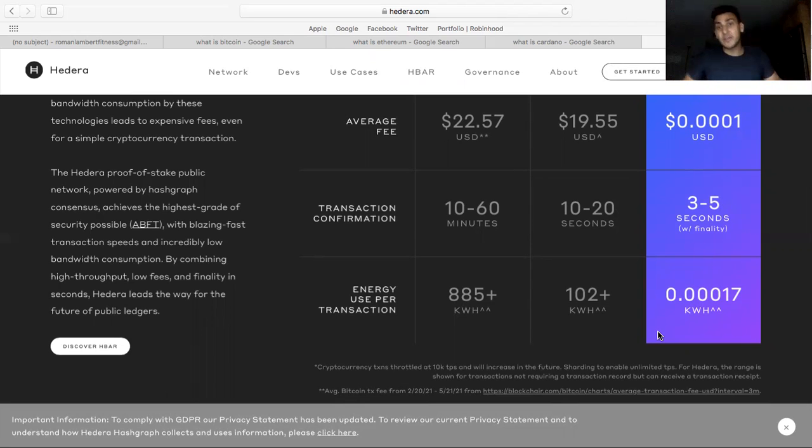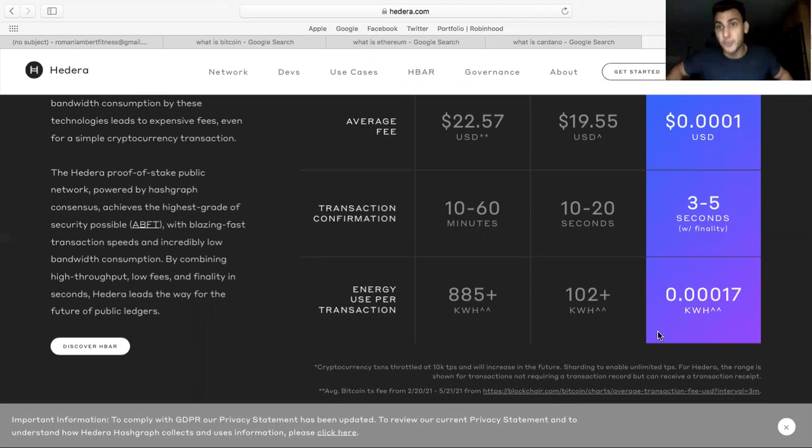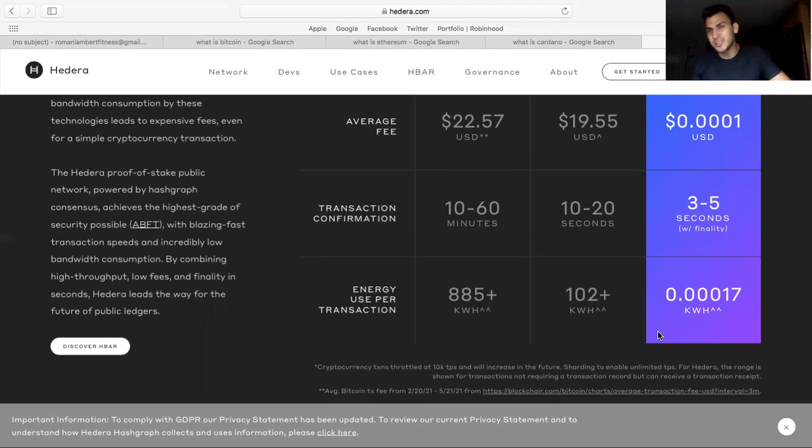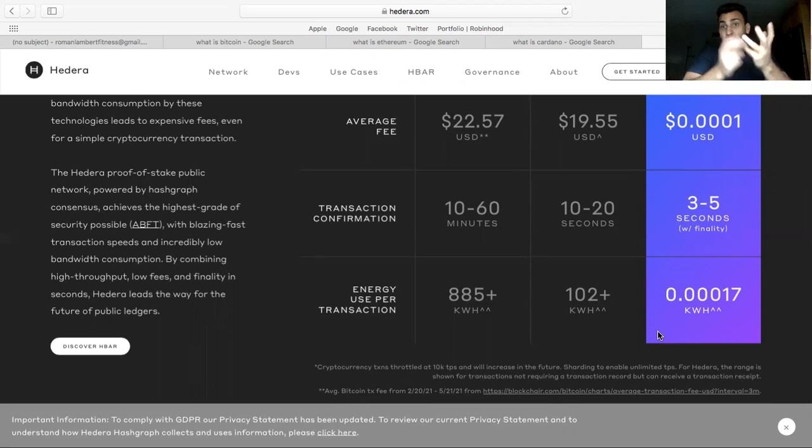Anyway, I hope you found this video helpful. That was my full crypto portfolio. If I make any changes or add any more coins, because there are a few coins I am interested in like Solana, like Polkadot.